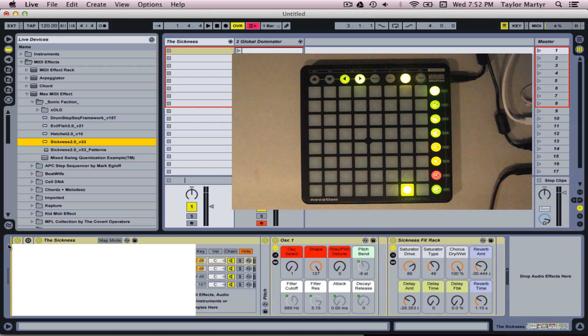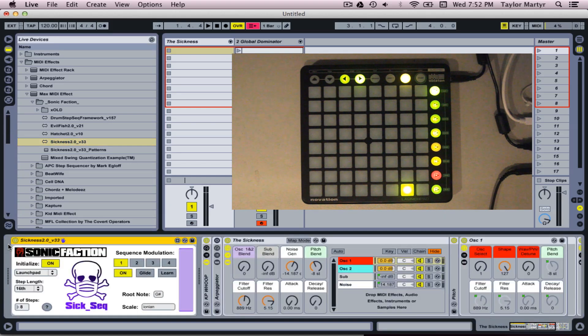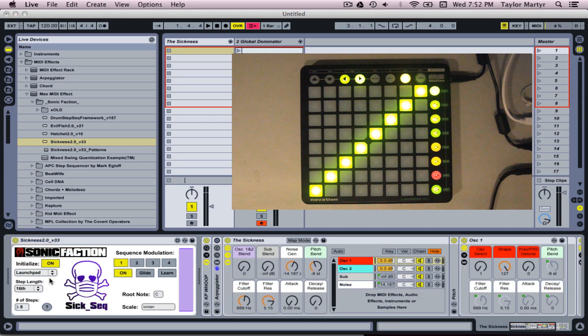The device will appear down below. All you need to do is go down and select Launchpad from the drop-down menu. Hit play and you're ready to start sequencing.